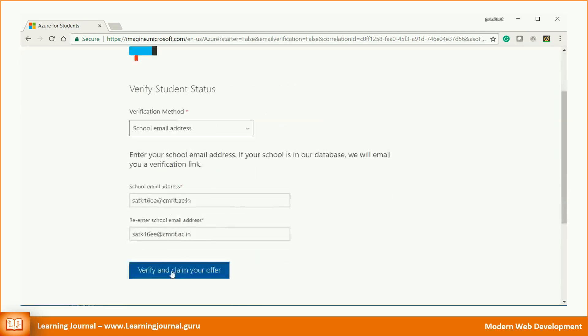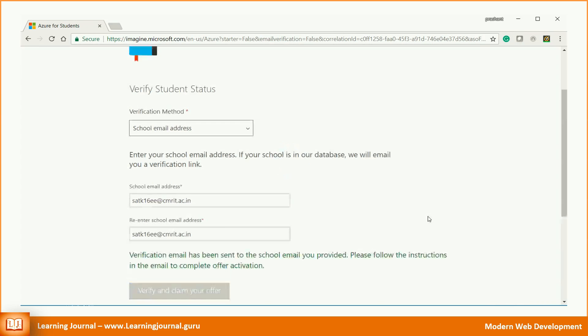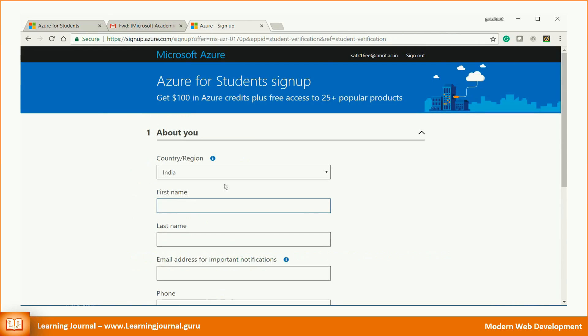We will be using a college email address for the verification. Enter your official college email address and hit the verify button. If your college is in Microsoft's database of valid colleges, you will receive an email from Microsoft Azure to your college email address. The email that you received contains an activation link. Click on the link and you will land on another registration page.